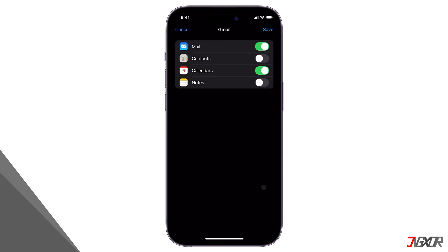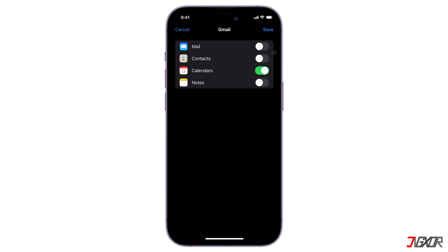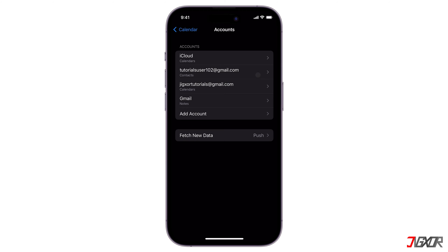If you only want to sync the calendar, deselect everything except Calendars. Optionally, select the other sliders for Mail, Contacts, or Notes if you want to sync them on your iPhone. Tap Save and wait for your calendars to sync with your iPhone.